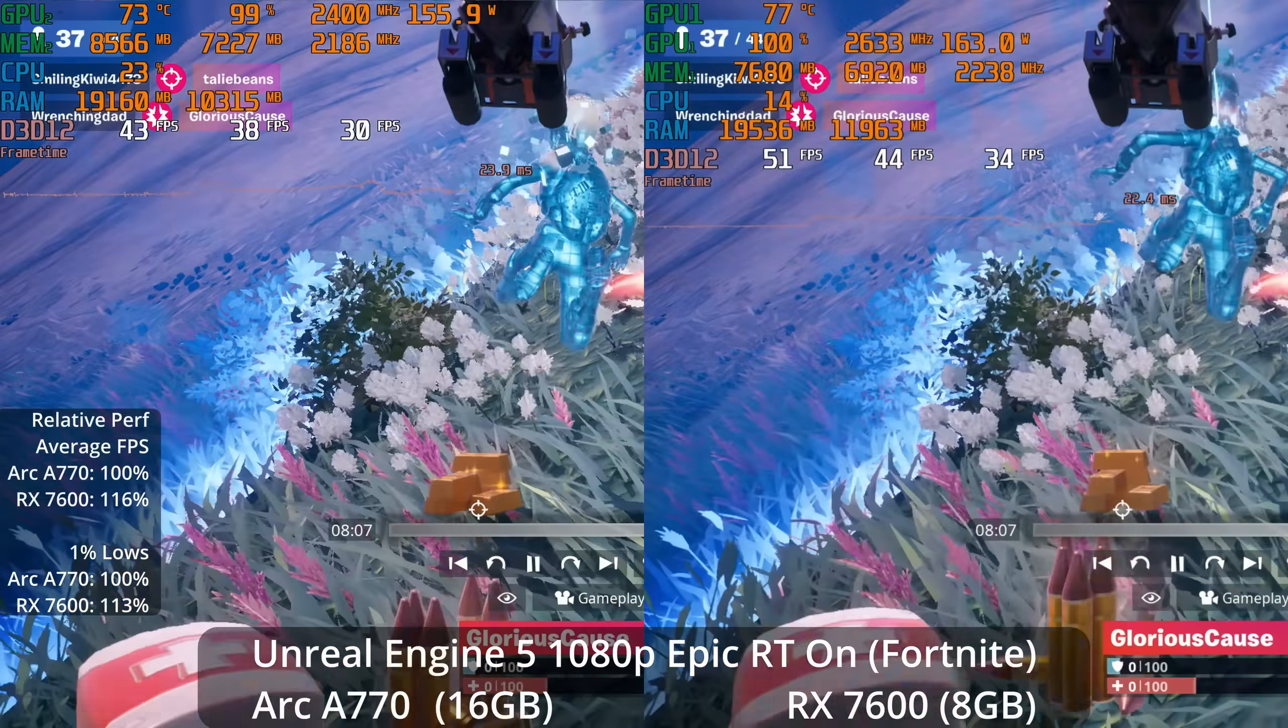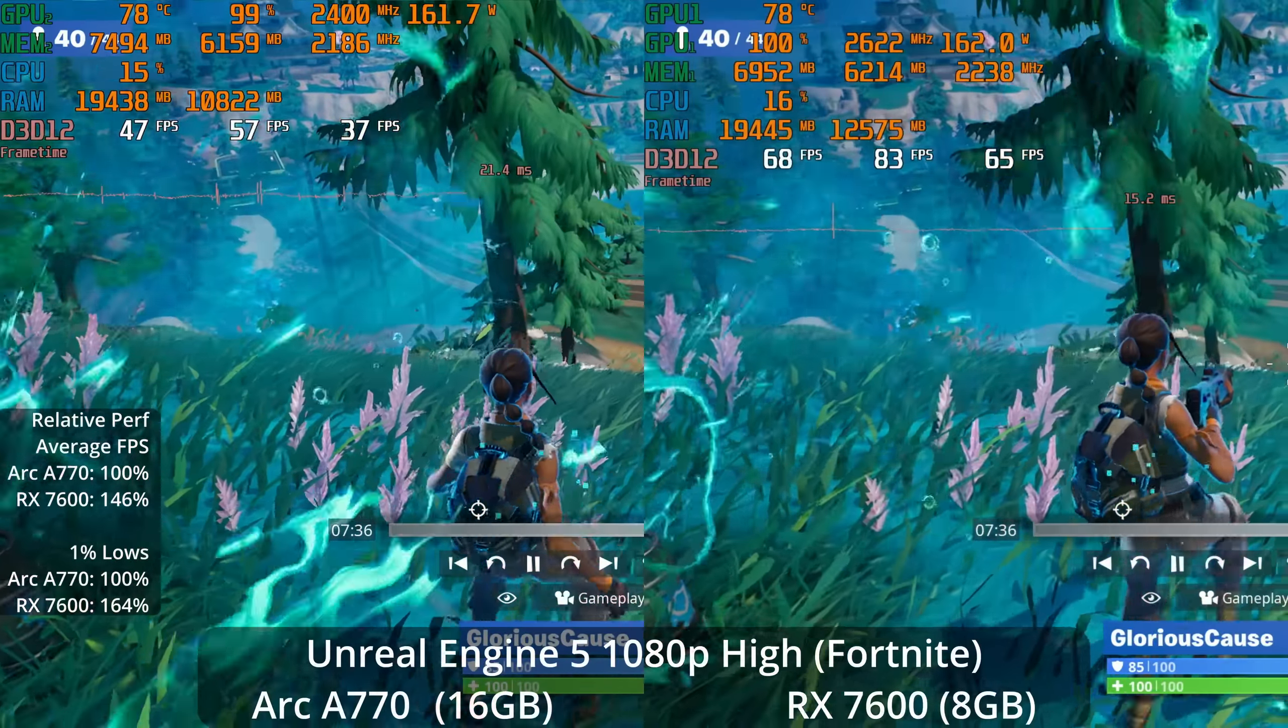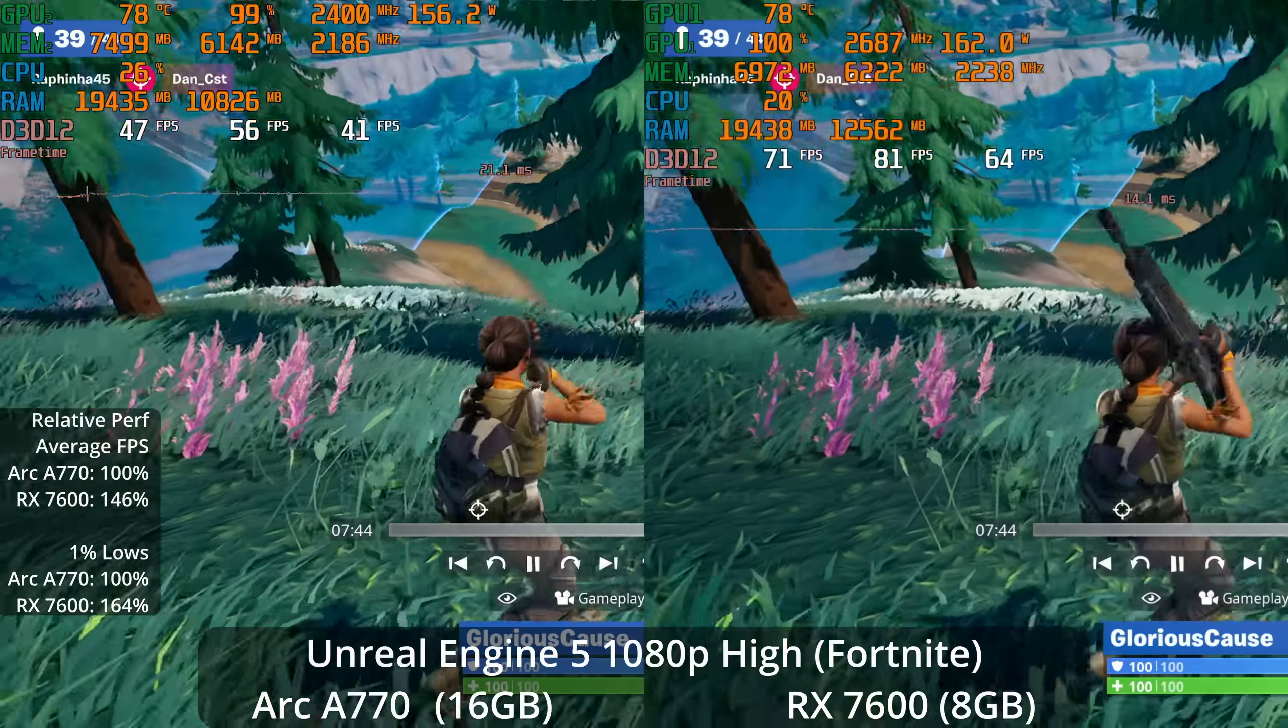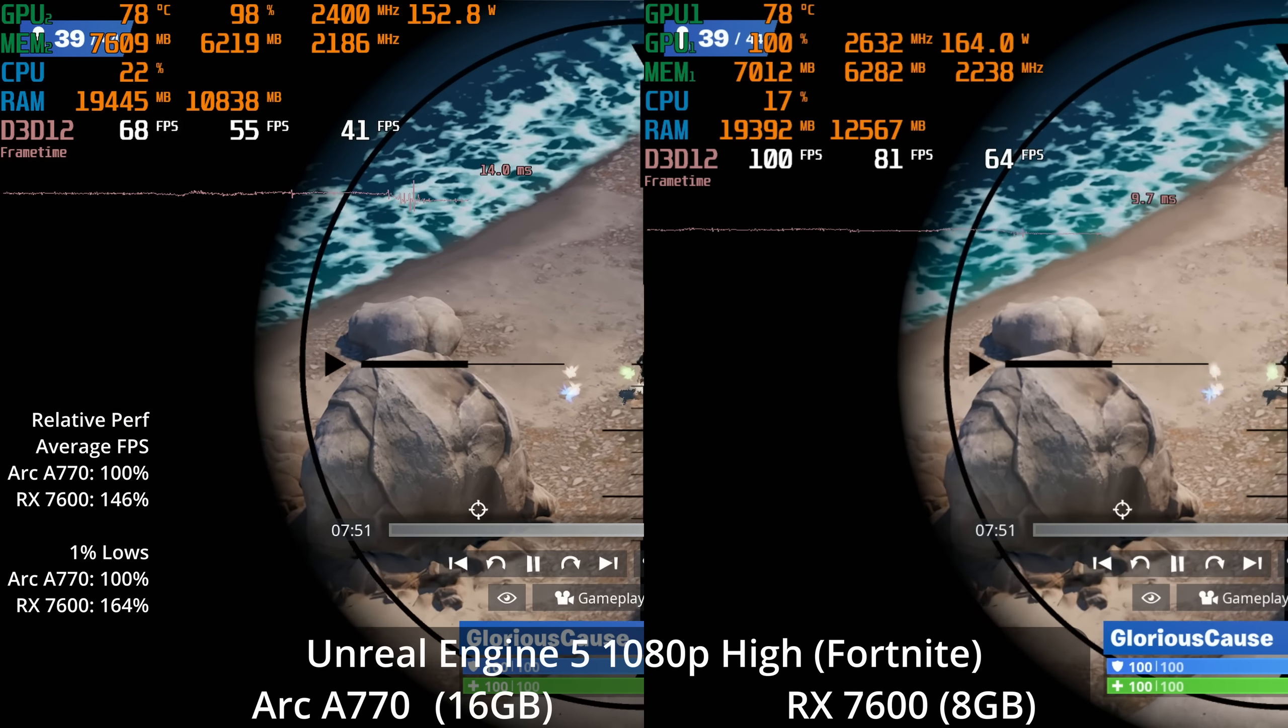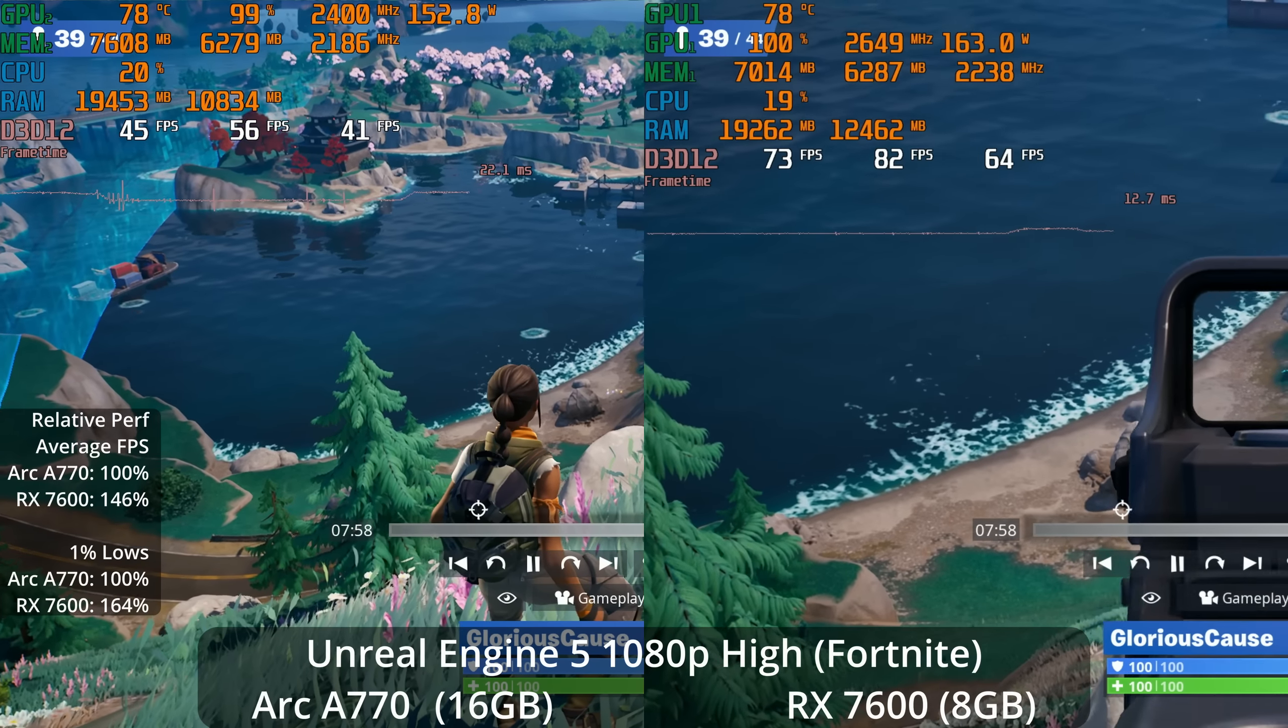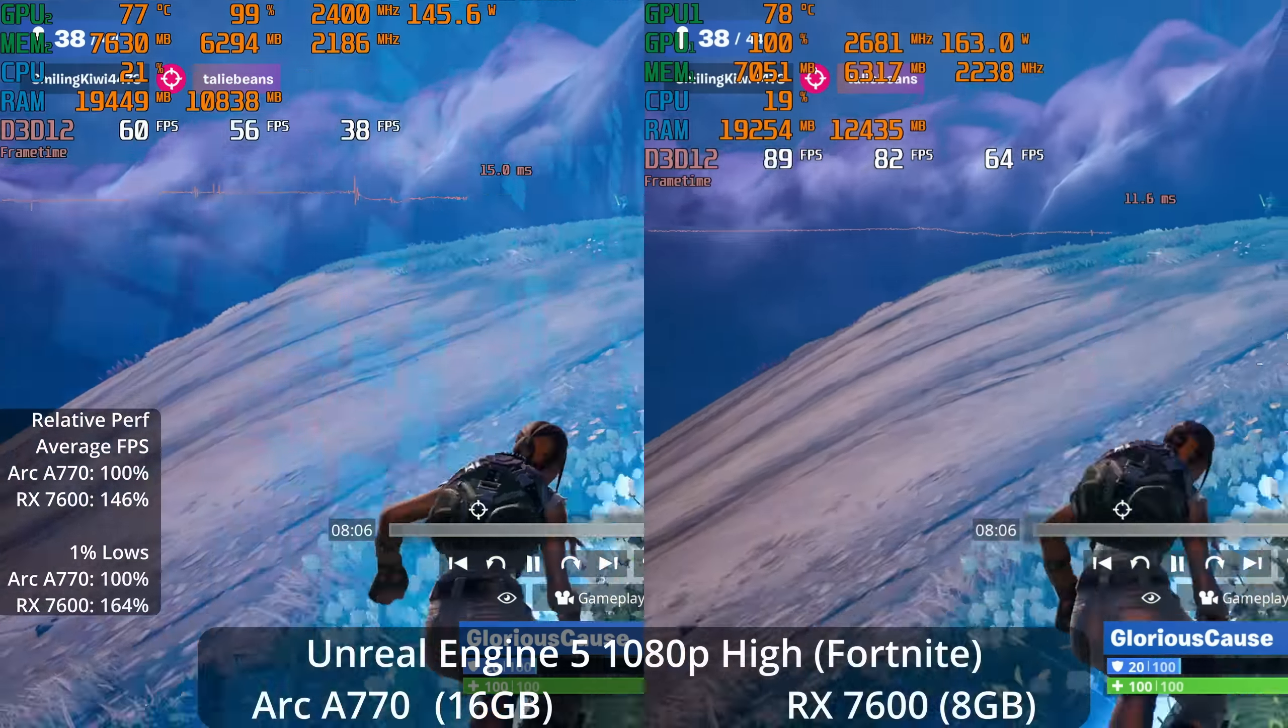But what if we turn ray tracing off and reduce down to the high settings instead of Epic? The Arc A770 is now almost averaging 60 FPS, although it's actually still hanging out down in the 50s. But the 7600 is now over 80 FPS, giving the RX 7600 a 46% lead in average frames per second and a 64% lead in the 1% lows, which is even more significant.